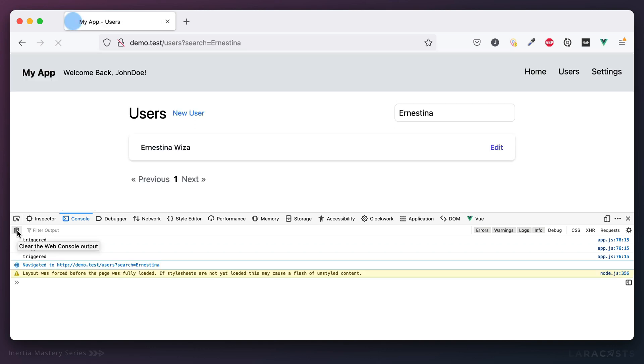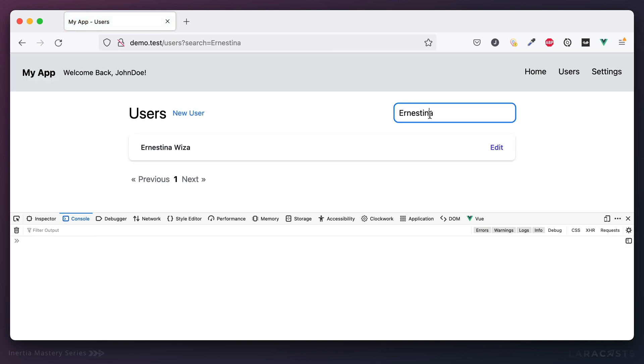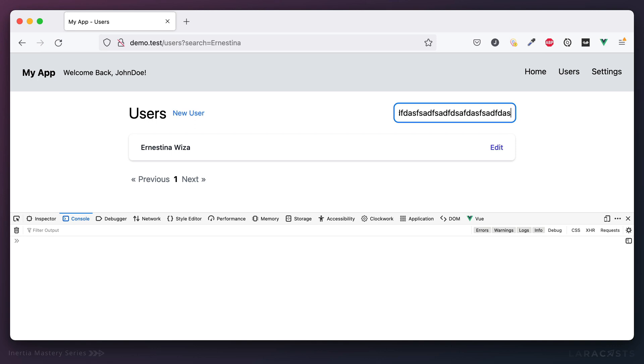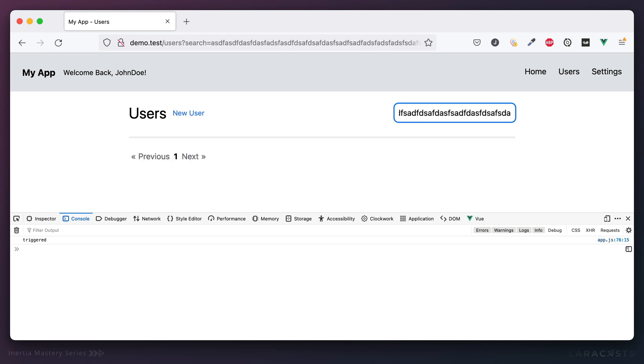Give it a refresh. And now as I'm typing here, notice, we're not logging anything to the console because I'm still typing. But as soon as I stop, after 500 milliseconds, then it gets triggered.